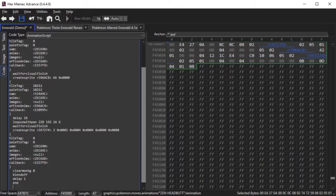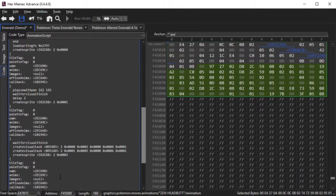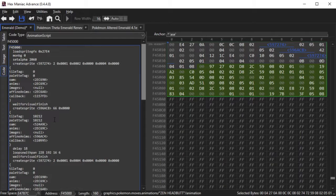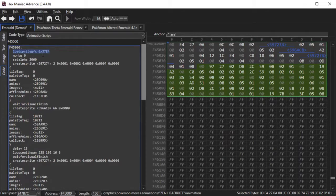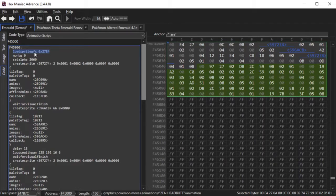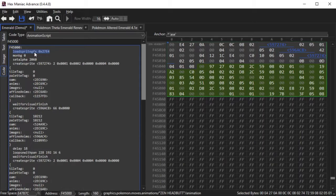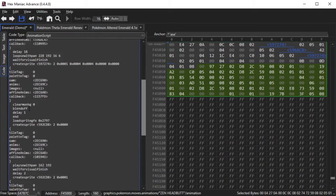Some things to note about move animation editing is that you can only load five graphics at a time with the loadspritegfx command. If you use six or more of them, then your move animation will cause graphical glitches in double battles. And the other thing of note is that if you have commands that are after an end command, the game will ignore those commands after end and stop the move animation.